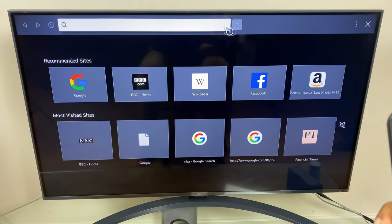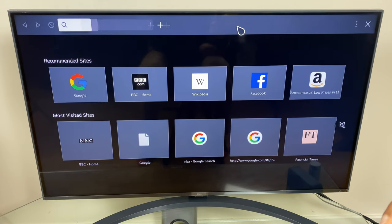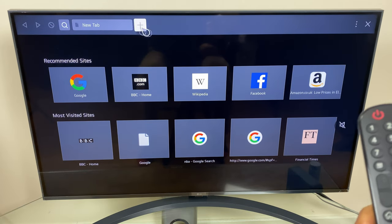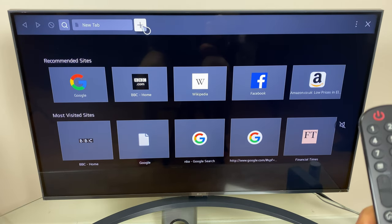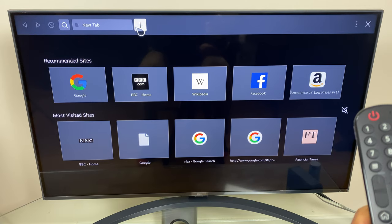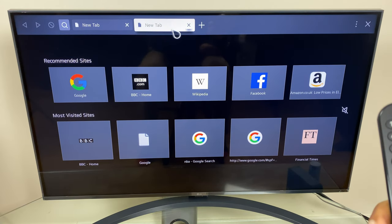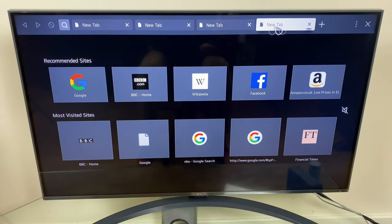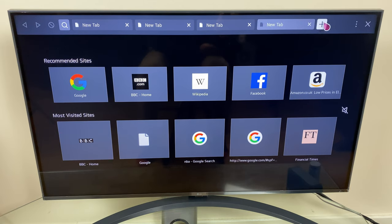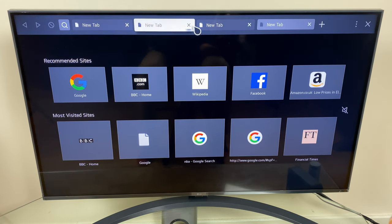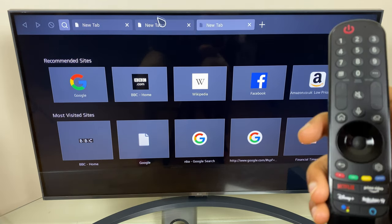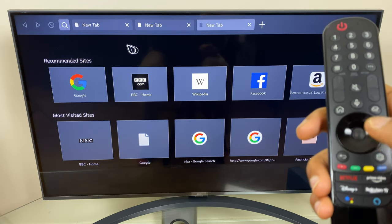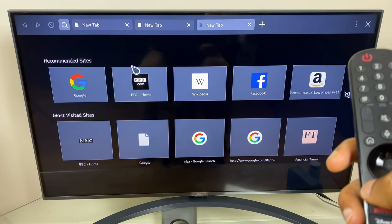Beside this search bar we have number one. If I click number one it shortens the tab and reveals this plus button, and if I press this it opens a new tab and will continue to do so. I can close these tabs in any order and I can also close them by pressing the back button on the remote.